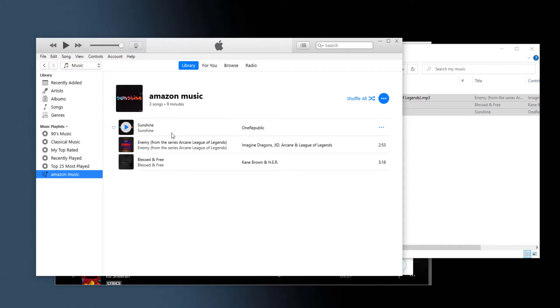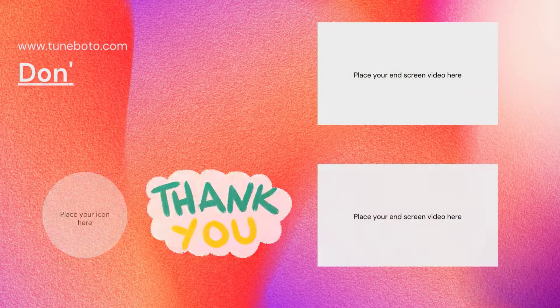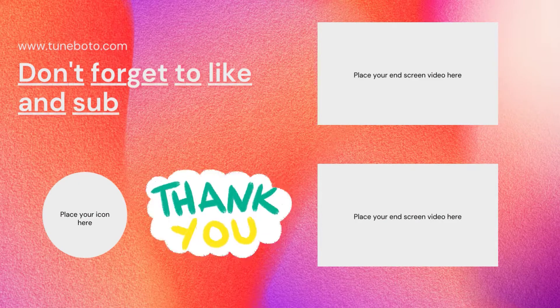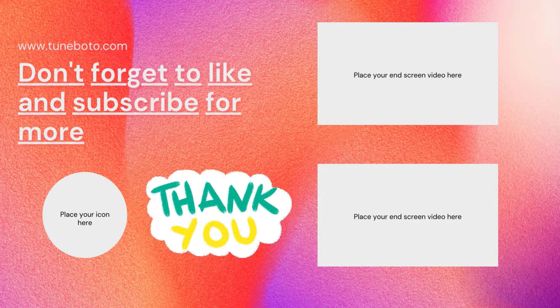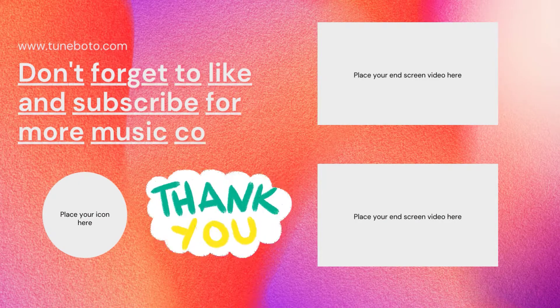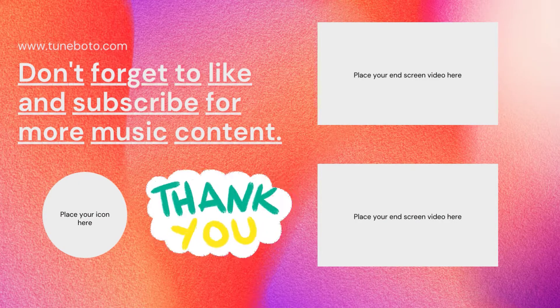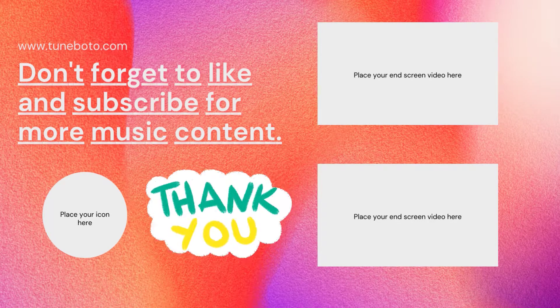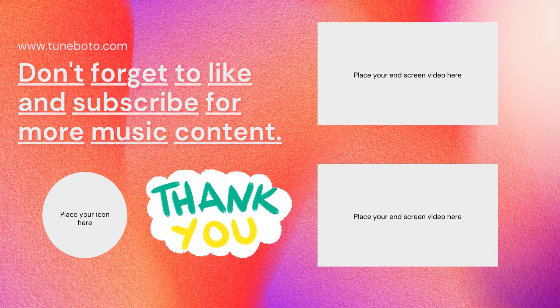So that's all about importing Amazon Music to Apple Music or iTunes app. If you want to use this Tuneboto Amazon Music converter, just check the detail page in the description. And if you want to get some tips from us, feel free to subscribe and hope to see you in the next video.